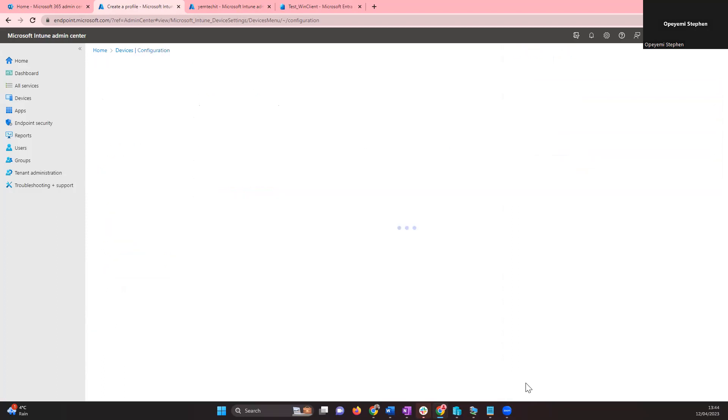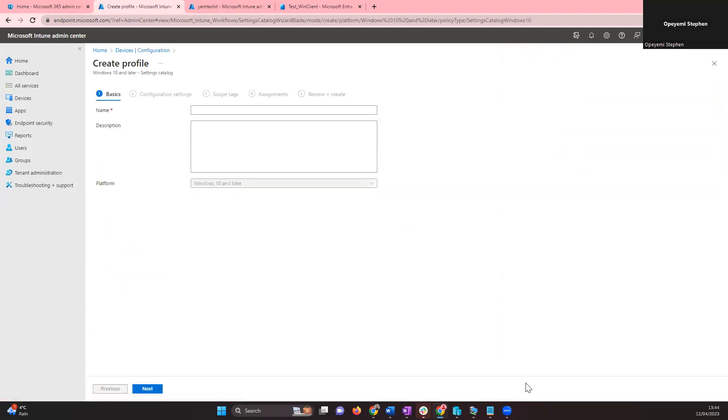Click on Create. You'll be prompted to give the profile a name.